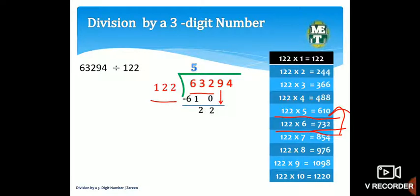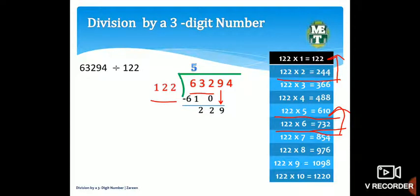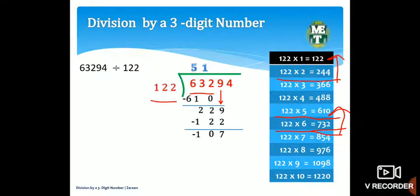Ab is ke baad hum 9 ko neeche laate hain. Ab hamara naya number hai 229. Now we have to divide 229 by 122. Multiplication table mein dekhenge: 122 × 2 = 244 jo 229 se bada hai, so ek step neeche jaate hain — 122 × 1 = 122. Upar 1 likhenge aur neeche 122 rakhenge. Subtract: 9−2=7, 2−2=0, 2−1=1. Remainder 107, phir 4 neeche laate hain.